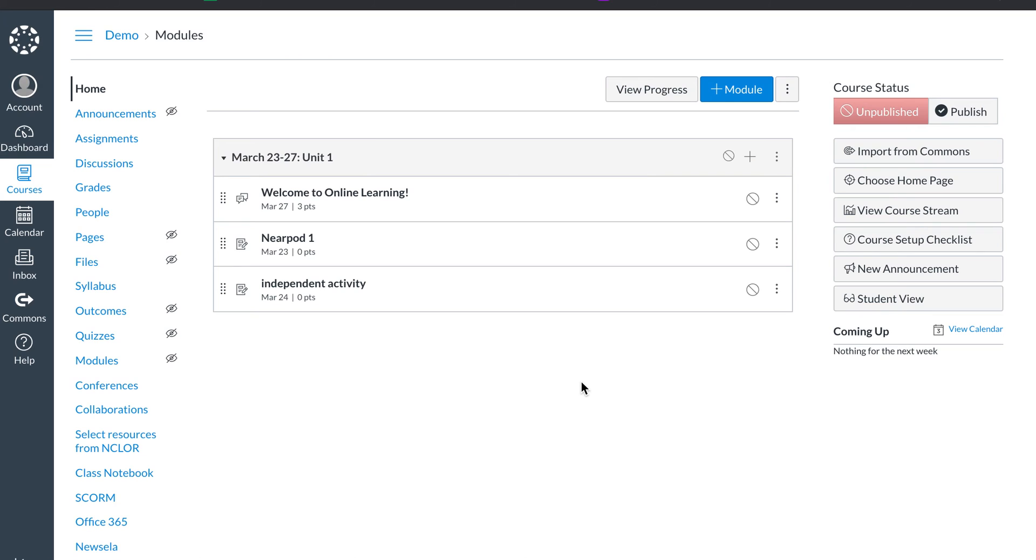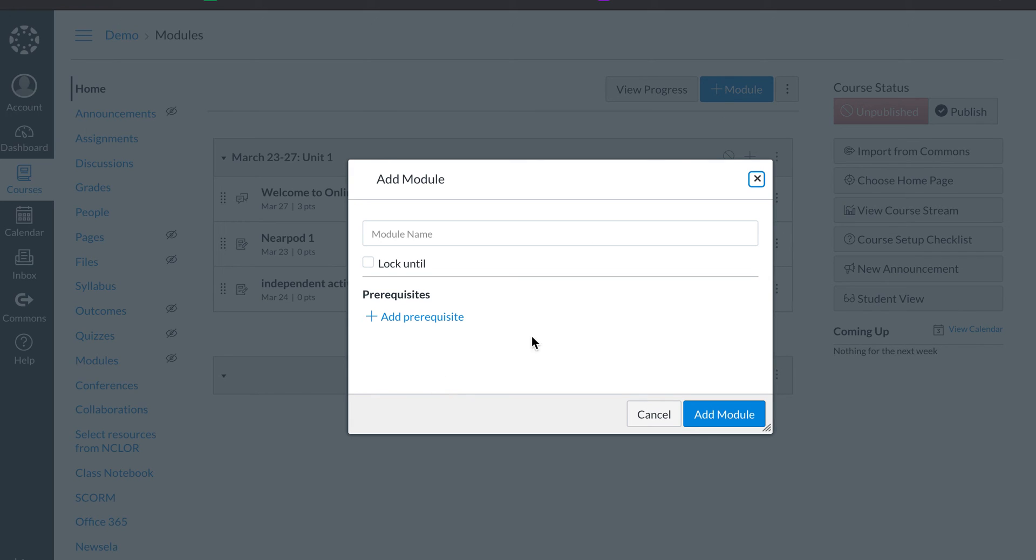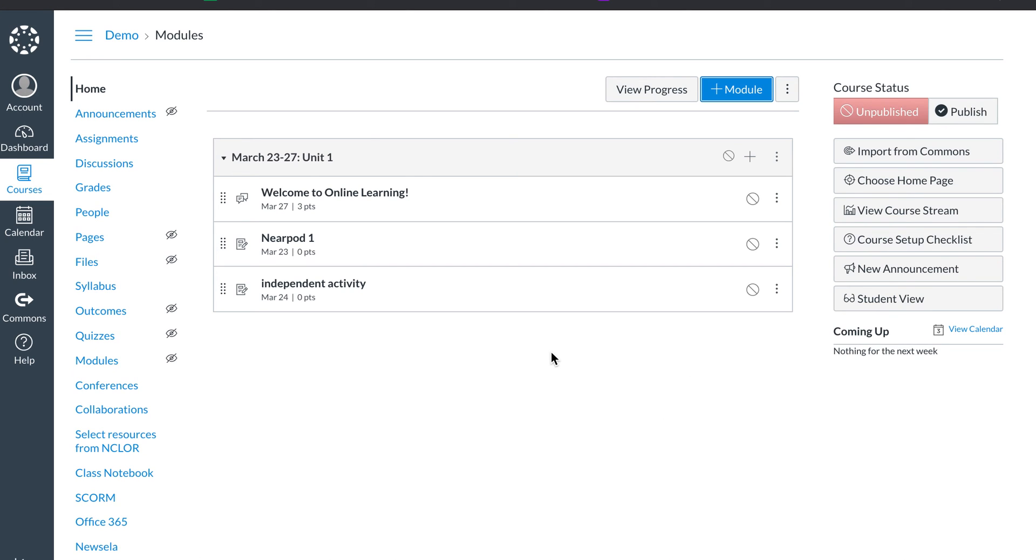And then do the same thing for the quizzes. So this is how you create modules and create activities. To create a quiz, I'll show that in another video. I hope this helps explain how I've set up the modules and why, and why it is in this order.